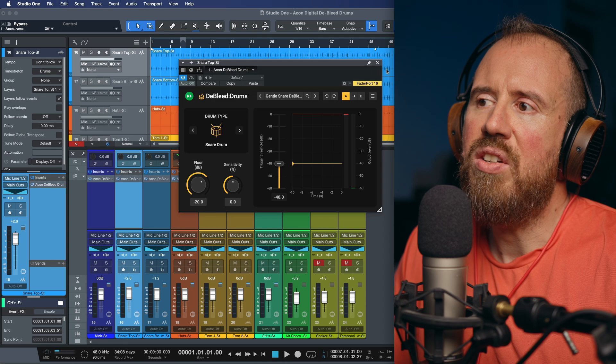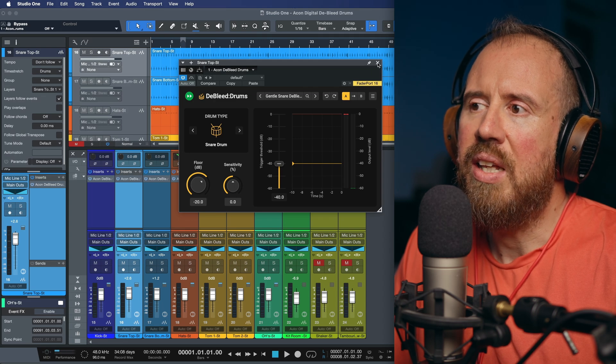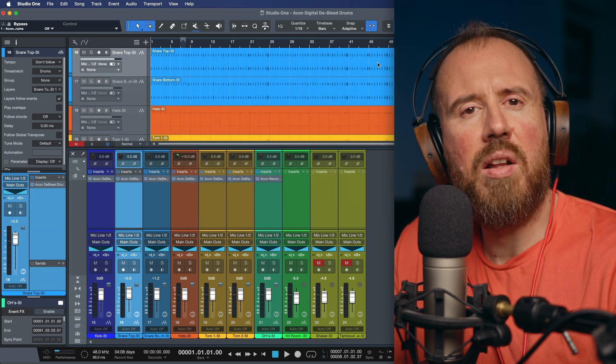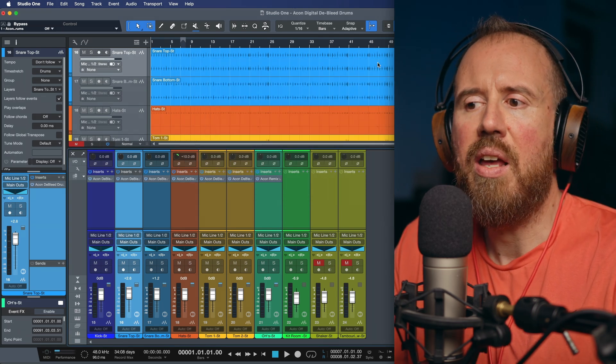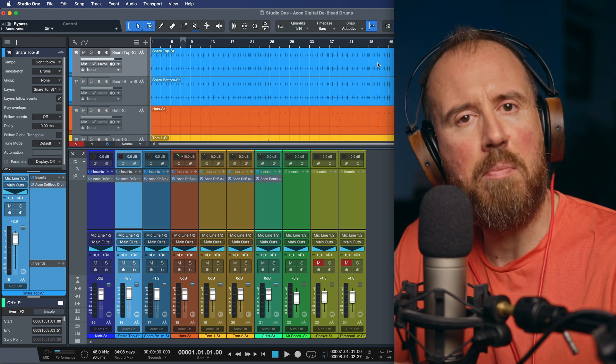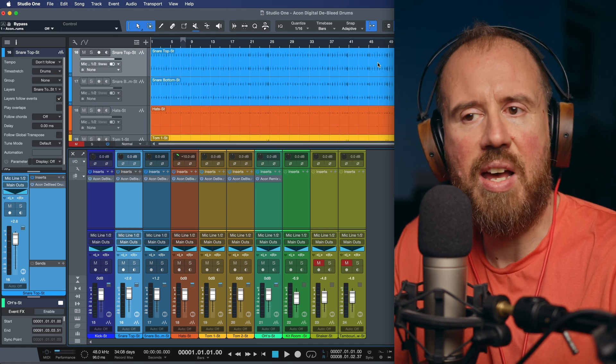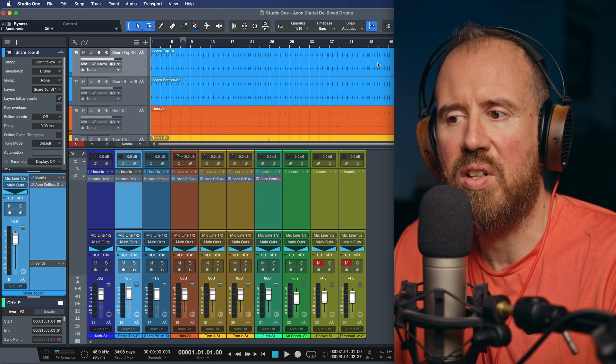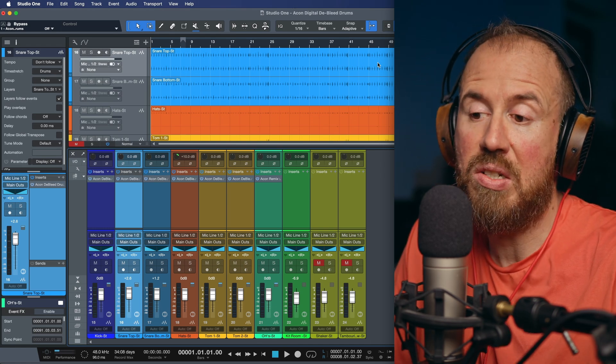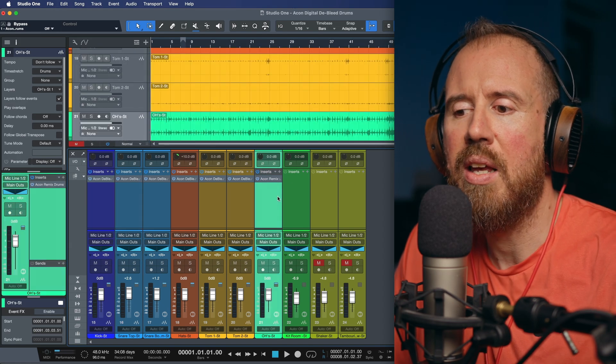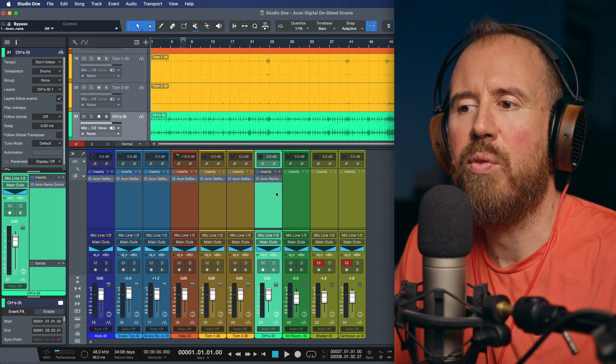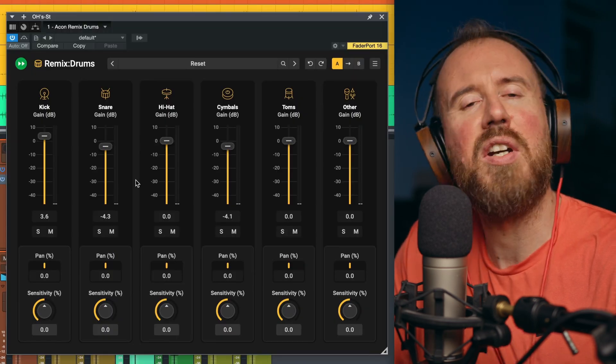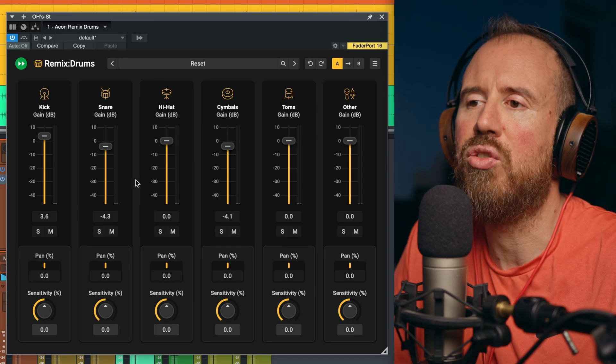And what I can do now is now that I've eliminated a lot of that bleed, I can rebalance this to have a much tighter sound. And I can control my ambience in other ways. And as you can see, I can even control the blend of what's happening in my overheads using an instance of Remix Drums.